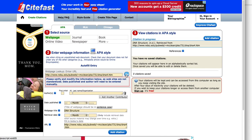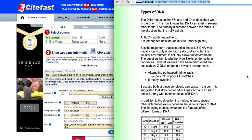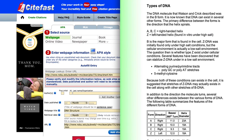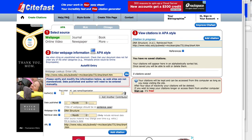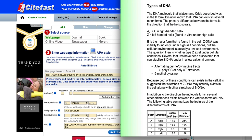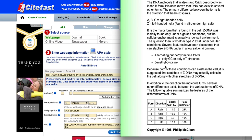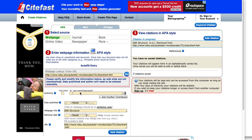Citefast will automatically take all the information it can from the webpage. Some of the information needs to be filled in manually, such as, in this case, the last name or author. This is often difficult to find, but in this case it is located at the bottom of the page, so we can enter it in.